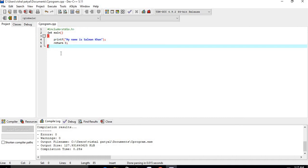In this lecture we studied the introduction to C language, the different steps to create C programs and get the output, the installation of a C compiler, and finally we ran a simple basic C program on the compiler. I hope it is clear to you. Thank you very much.